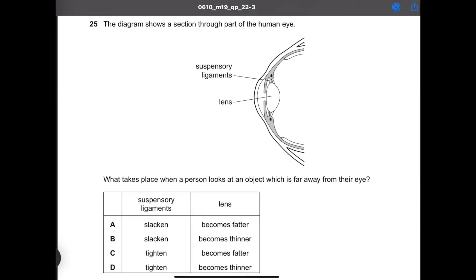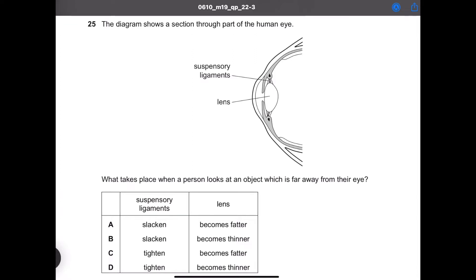Question 25: the diagram shows a section through part of the human eye. What takes place when a person looks at an object which is far away from their eye?